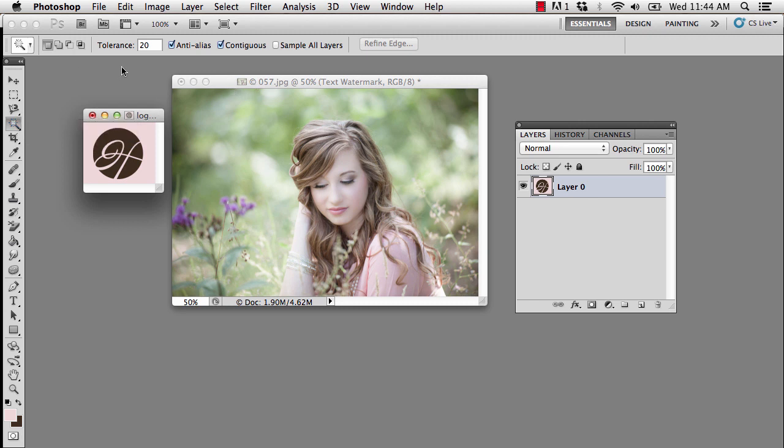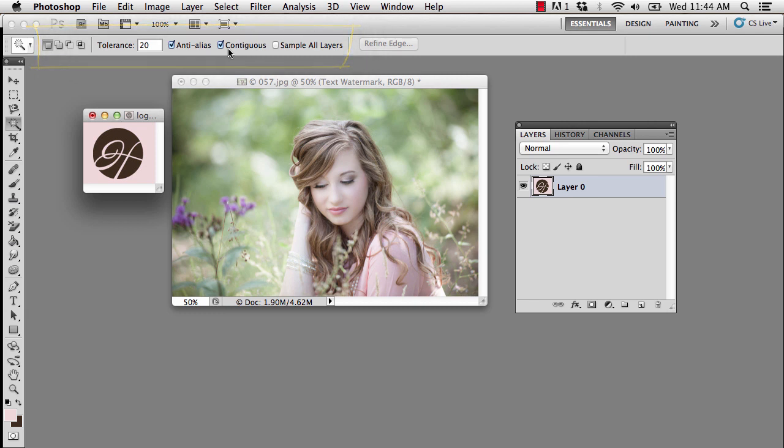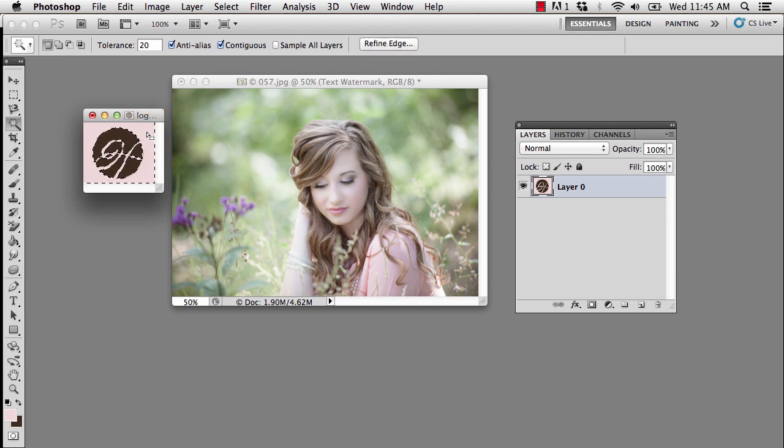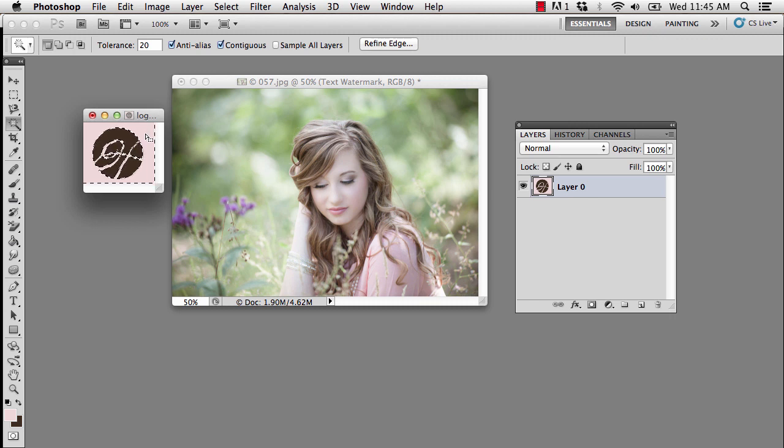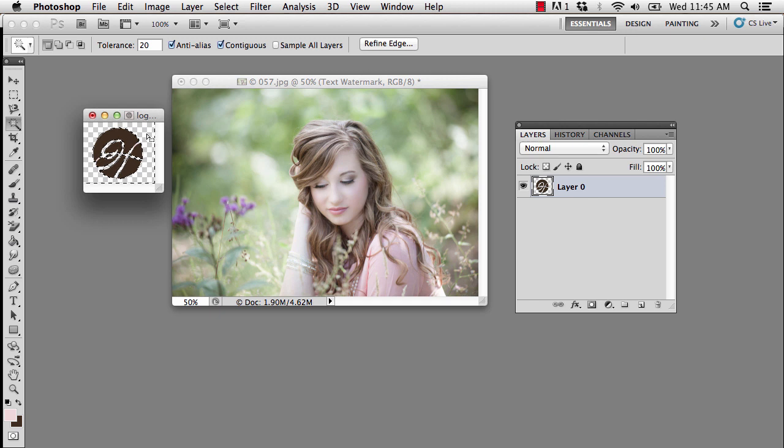I have the tolerance set to 20 and I have contiguous checked and that's because when I look at this logo I can see that the pink is touching in every area. And if it were not, meaning if there were a line around that H maybe, I would uncheck contiguous and it would select pink anywhere in the photo. But for now all the pink is touching. So all I need to do is click on the pink and Photoshop will automatically select that same color in the entire canvas. And then all I need to do is press delete or backspace on my keyboard and it will remove that background.